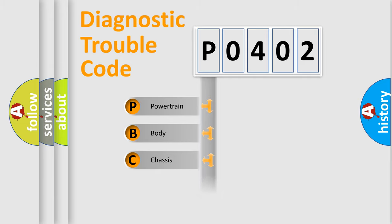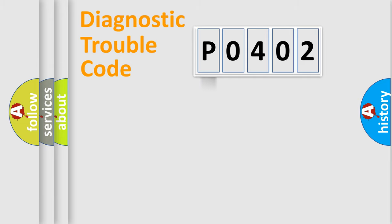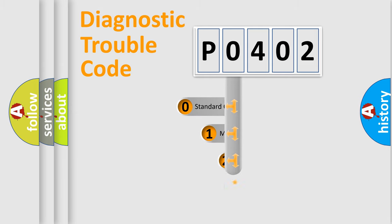Powertrain, Body, Chassis, Network. This distribution is defined in the first character code.